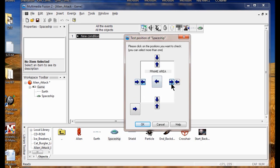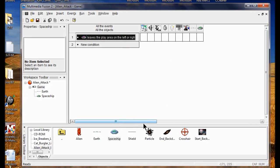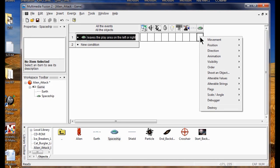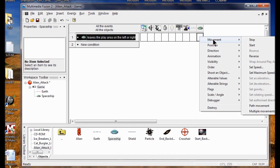I've got the arrows at six and nine o'clock and click OK. Now I'm going to make the spaceship reverse when it hits the left or right sides of the play area. I right click the spaceship, go to Movement, then Reverse. And now we're going to go into Lab 3.